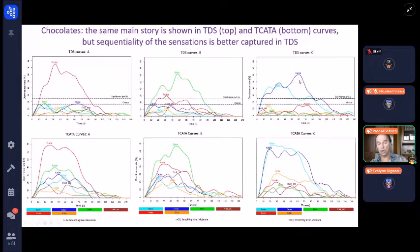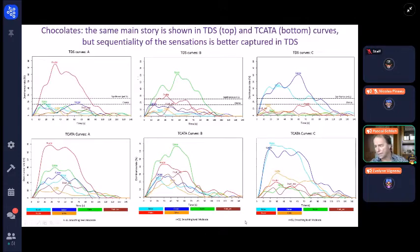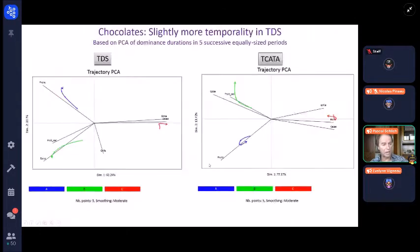We could say that the sequentiality of the sensation is better captured in TDS. TDS suggests that cocoa arrives after woody, and we don't have that in TCATA. So this is the classical way at panel level to look at the raw data.